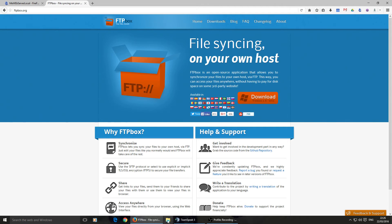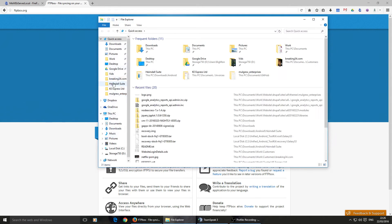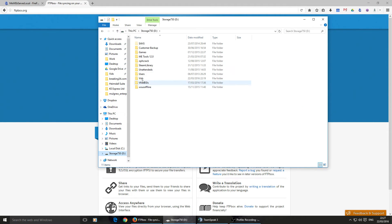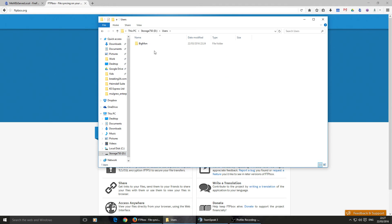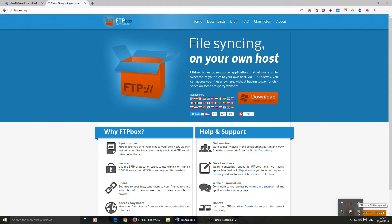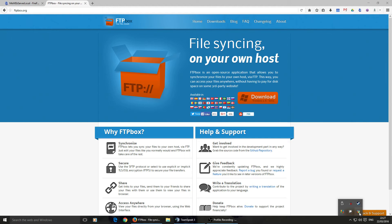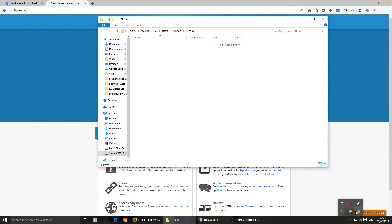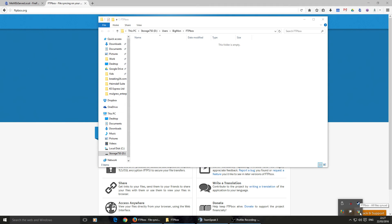And we will open that folder. So we'll go to D Drive, Users, Big Mom, FTP Box. Now, if we want to, we can just close that. We have the FTP Box icon down here. We can just click on that. Double click that, and it will open the folder. So you'll notice this is empty at the moment.